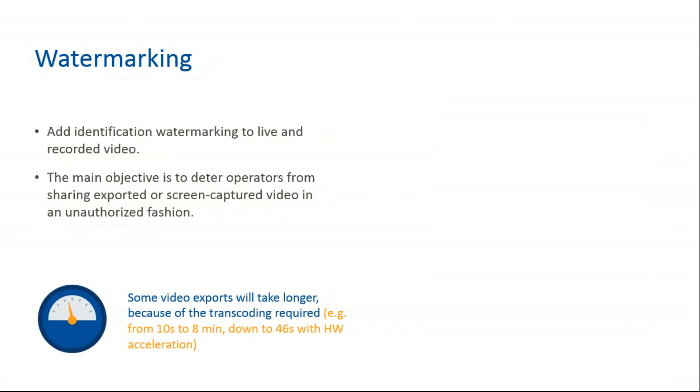Watermarking adds identification watermarking to live and recorded video. The main objective is to deter operators from sharing exported or screen-captured video in an unauthorized fashion. This was initially built for an airport and this feature is a deterrent to prevent users from leaking exported files to YouTube or filming the screen and sharing it.